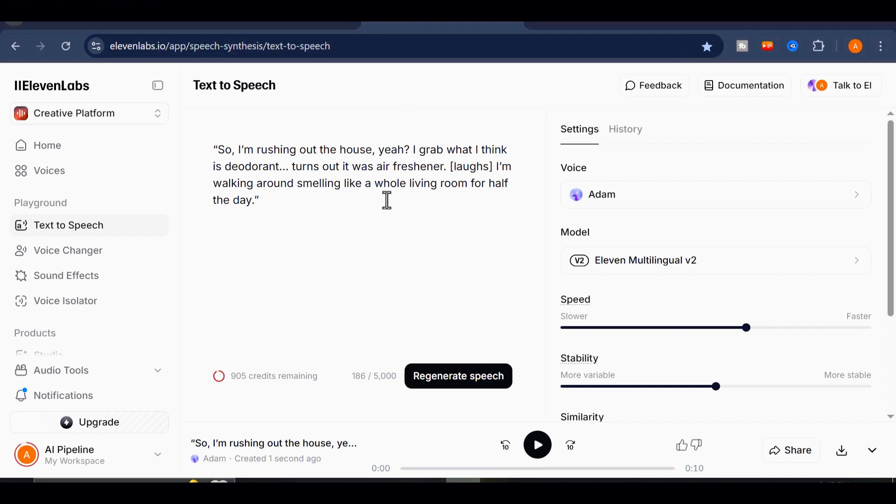Sure, it's clean and polished, but did you notice something was missing? The laughter. The pause. The emotional cue.